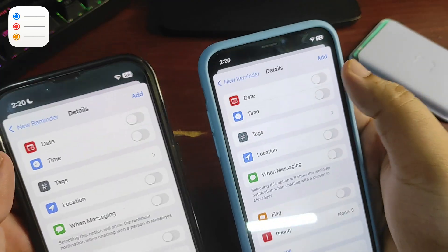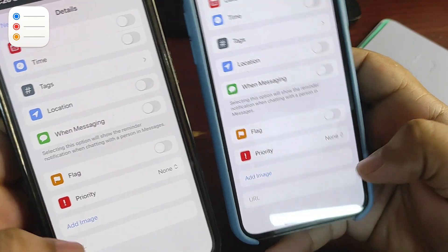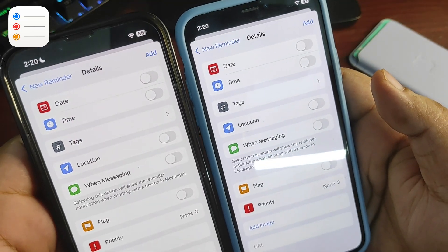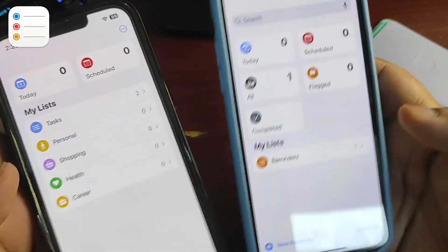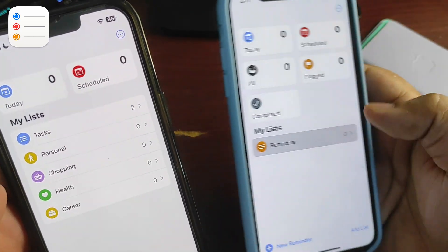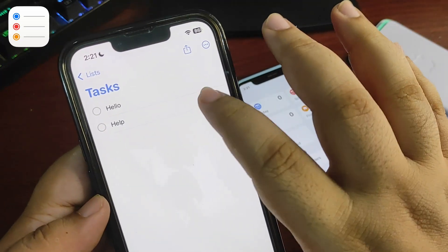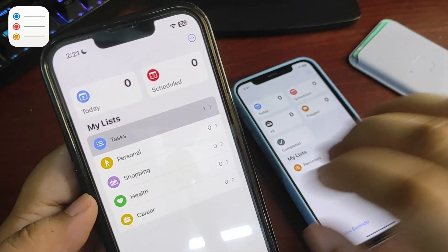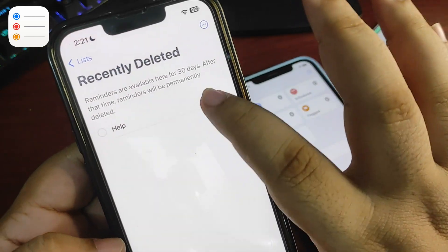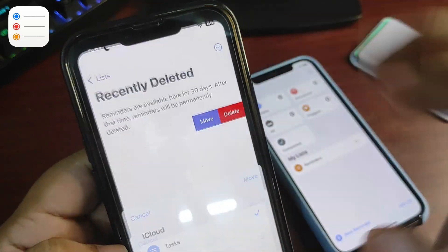Both have the same details: date, time, tags, location, when messaging, flag, priority, add image, and URL. Now, if I go and delete a reminder on iOS 17, I cannot recover it. However, on iOS 18 there is a new option called 'Recently Deleted,' so from there I can recover that reminder or task and move it to any other list. This is the only change available in the Reminders application.